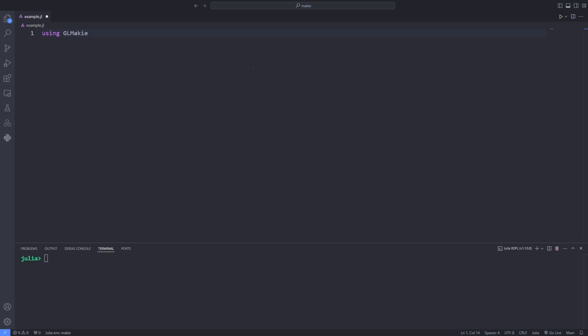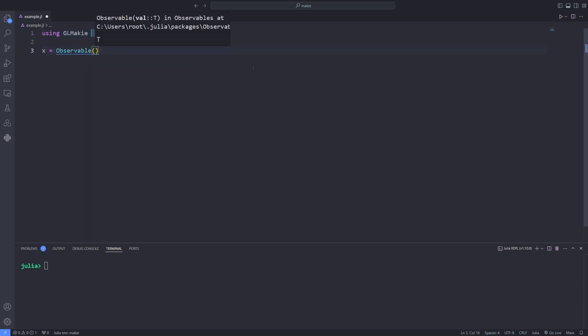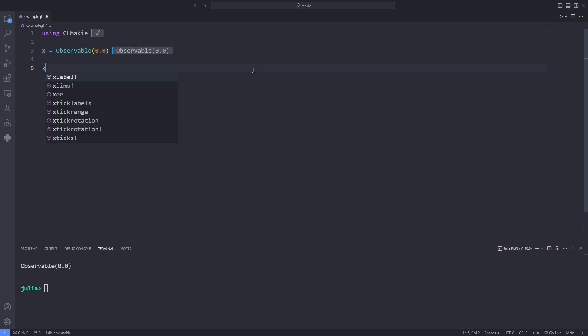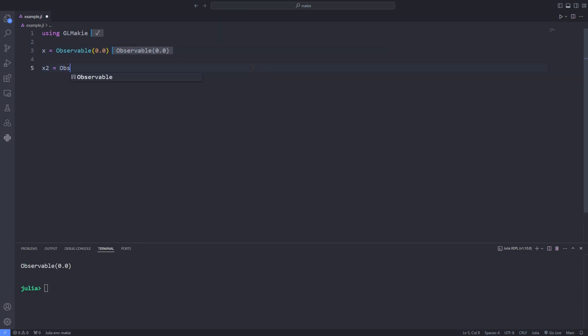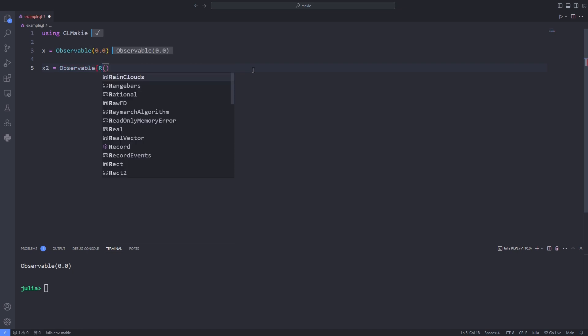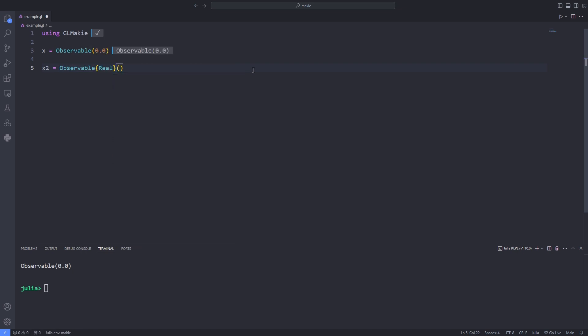Basically an observable is an object that allows its value to be updated interactively. Let's start by creating one. Here I have defined the observable x. Each observable has a type parameter which determines what kind of objects it can store. For instance for the variable x which is an observable the type parameter will be type of the argument.